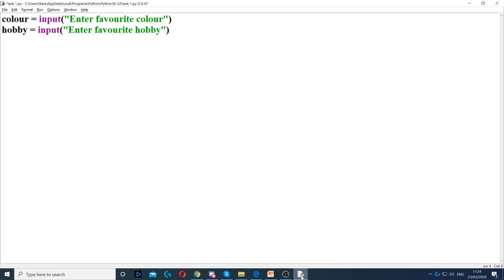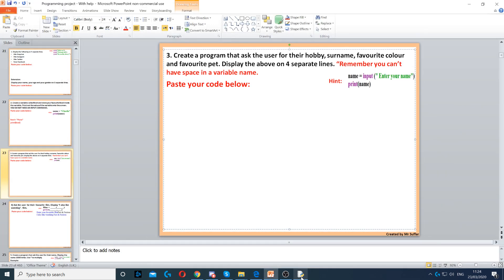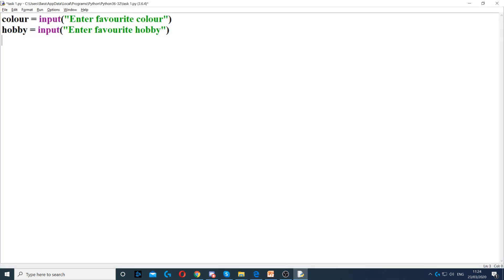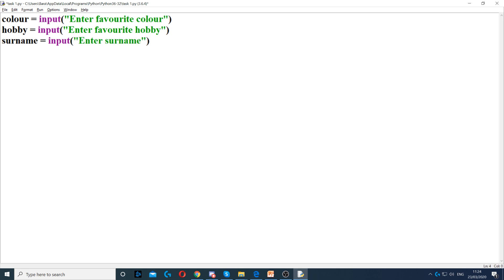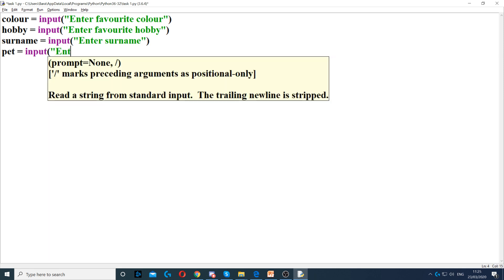Then we also need to ask for pet and surname. So surname, another variable, equals input to ask the question, with the question inside it. So enter surname. And then we ask for pet. So pet, which is a variable, equals input. Enter your favorite pet.